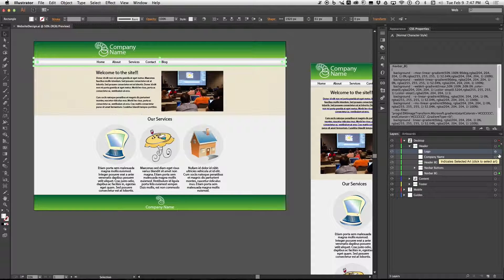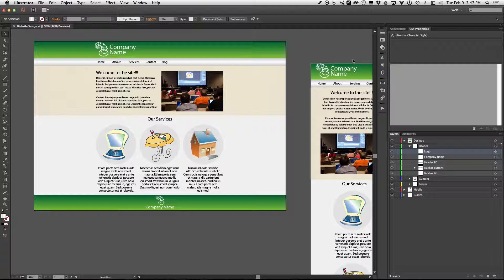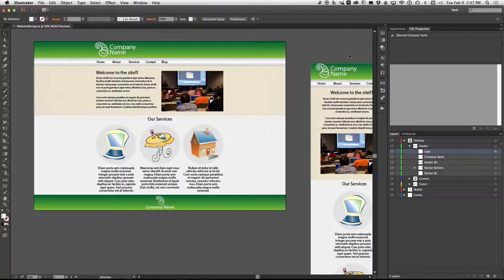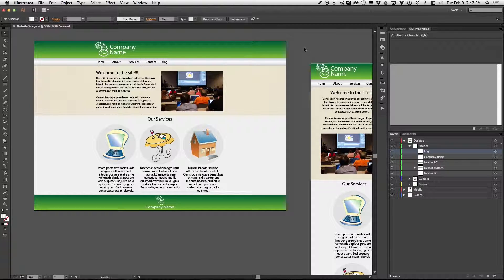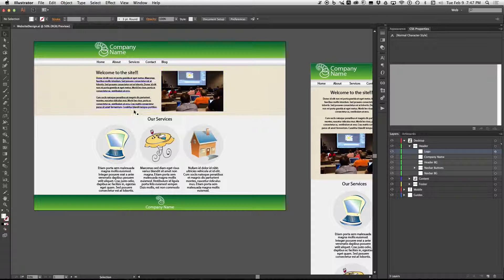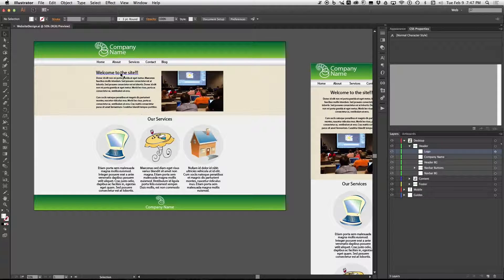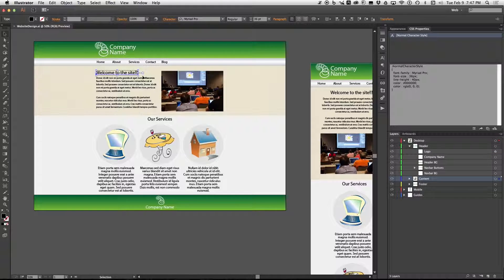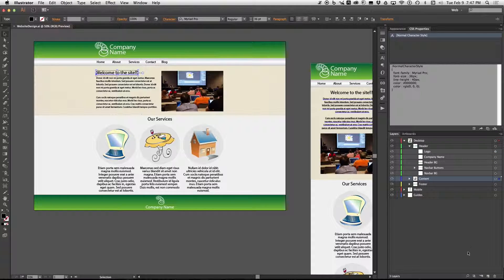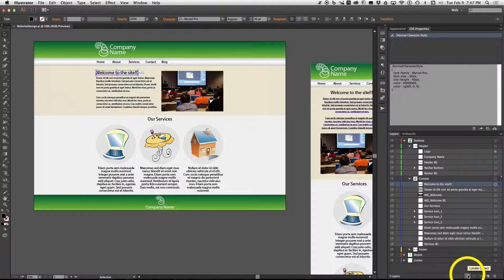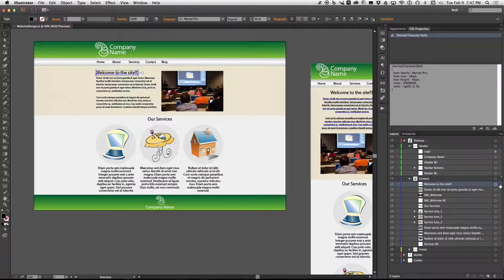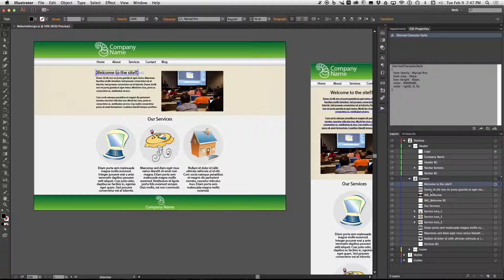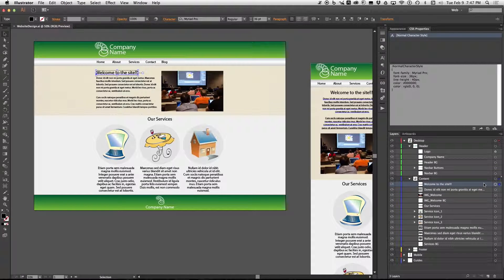Now let's say you want to select something in the art board and then you want to find out where it is in the layer stack. Well that's easy. Just click on something in the art board and then go to the layers panel and at the bottom of it you'll find this little magnifying glass and that will automatically bring you to the selected layer and open it up for you and show you where it is in the stack.